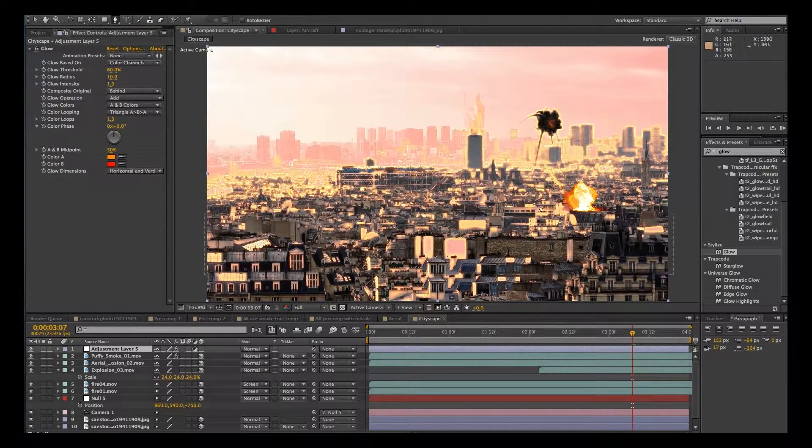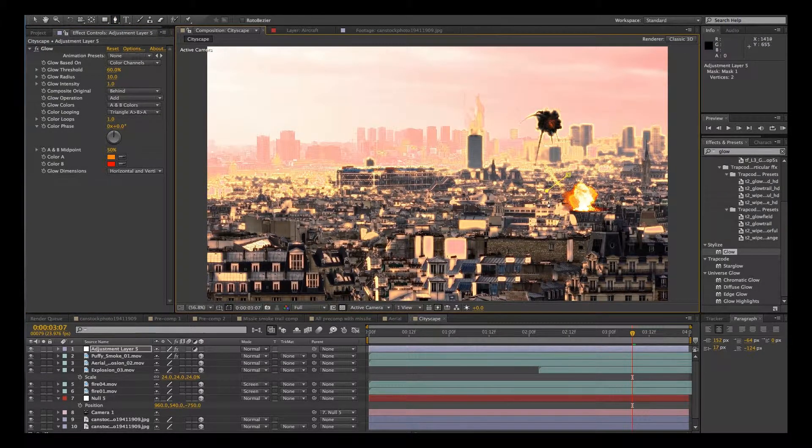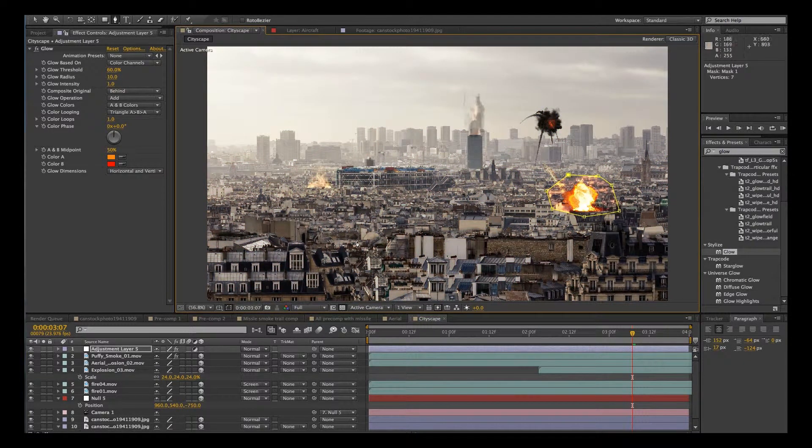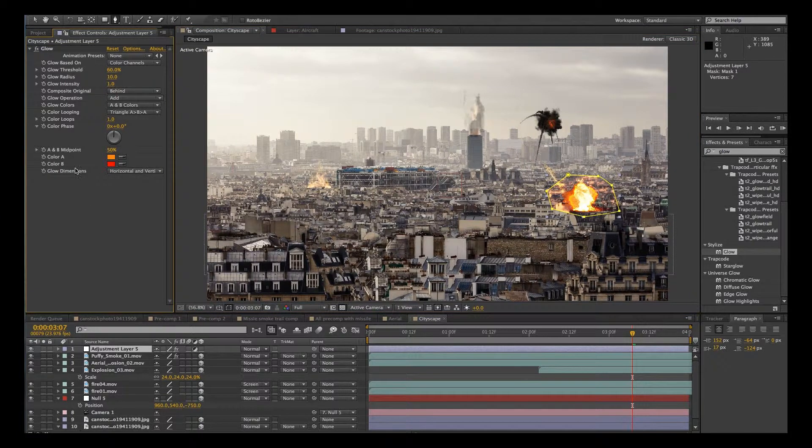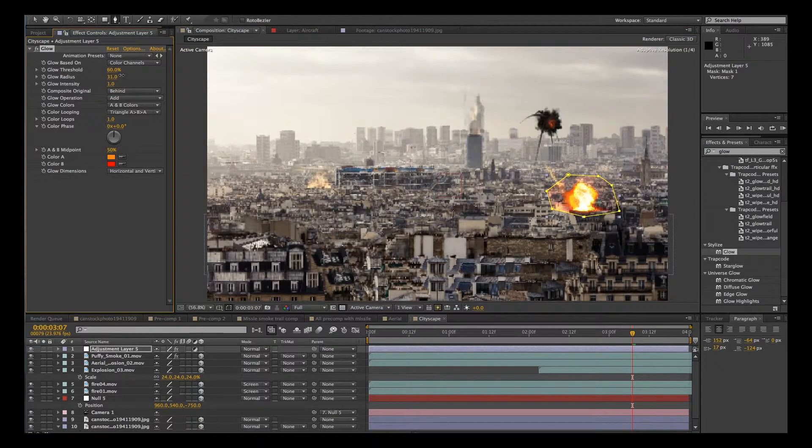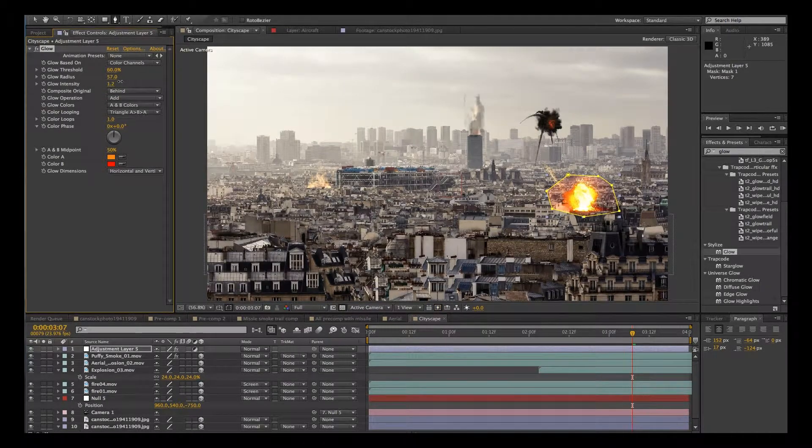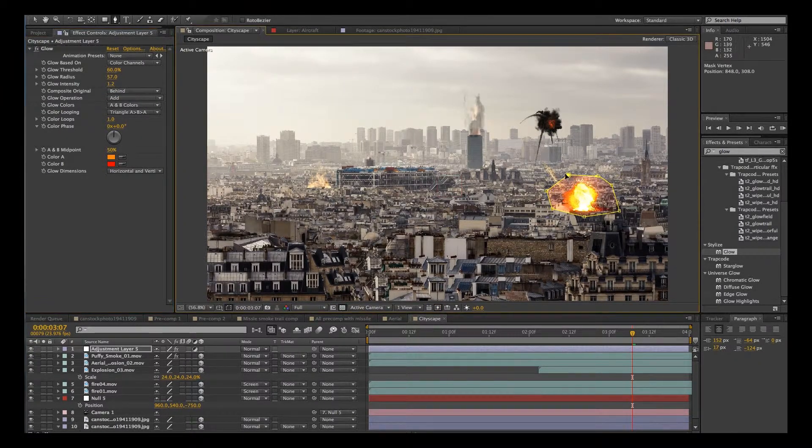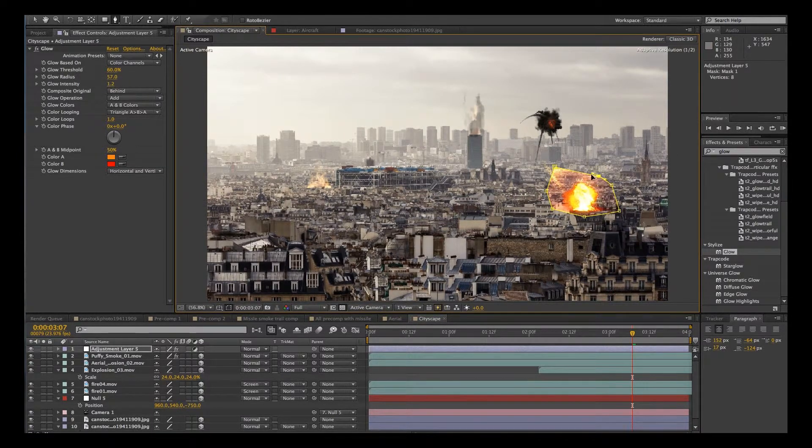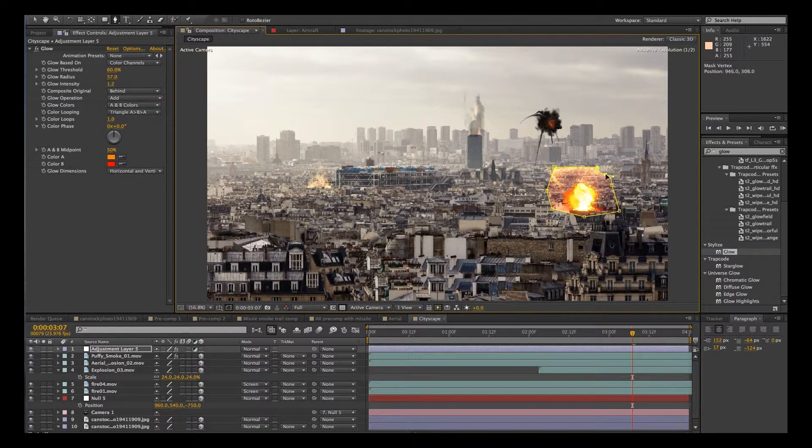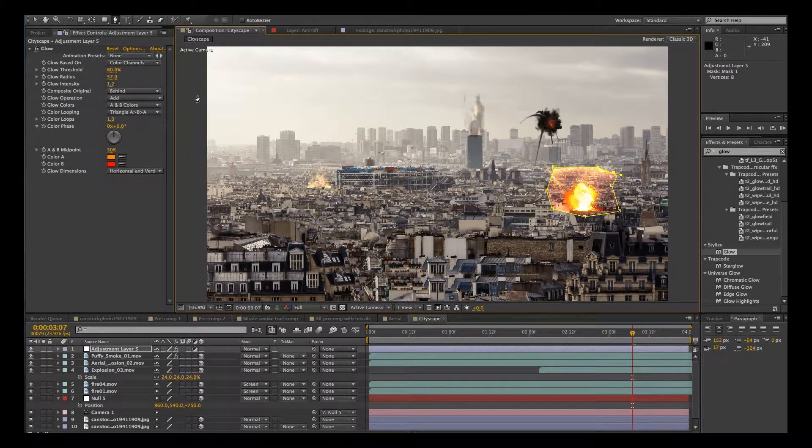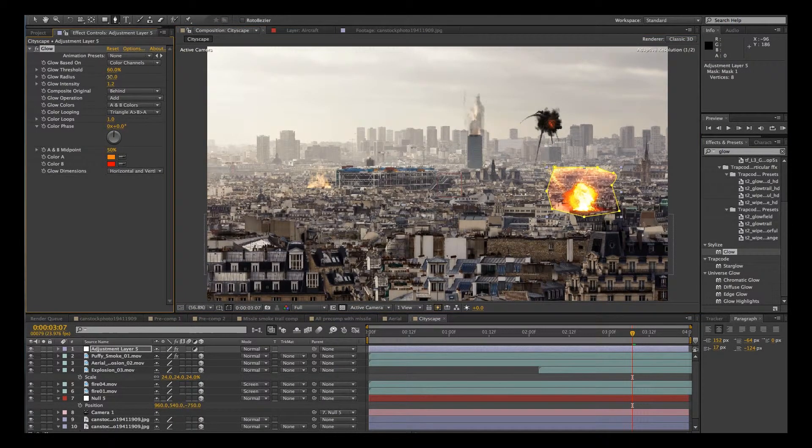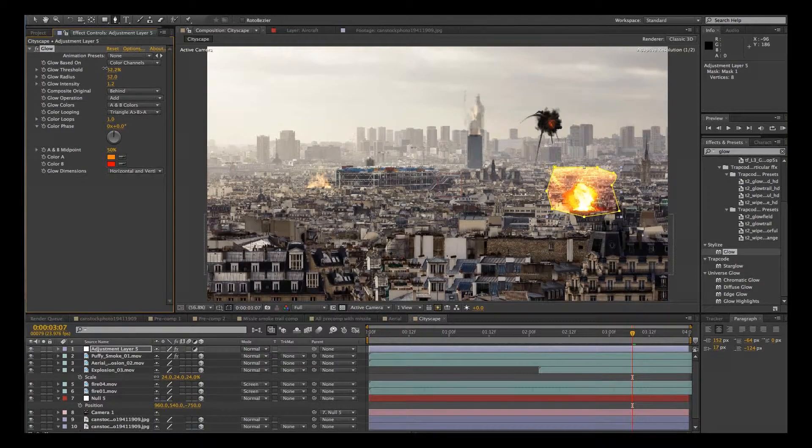OK, let's go to our masking tool. Let's mask around that explosion. And there you go. We have some kind of a glow. Now we can adjust, say, the radius here, the glow intensity, adjust our mask a little bit. Yeah, you can sort of play with this all day.